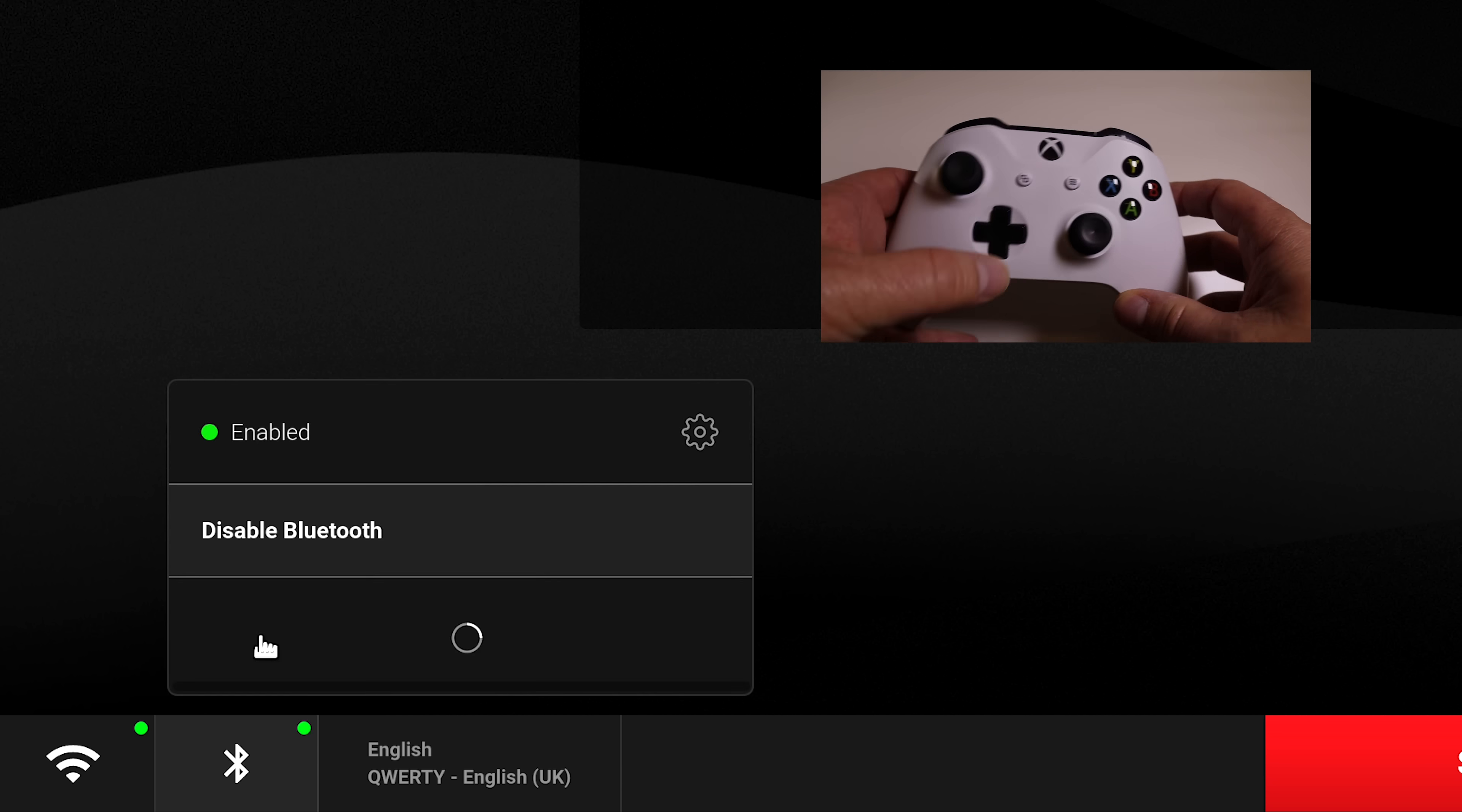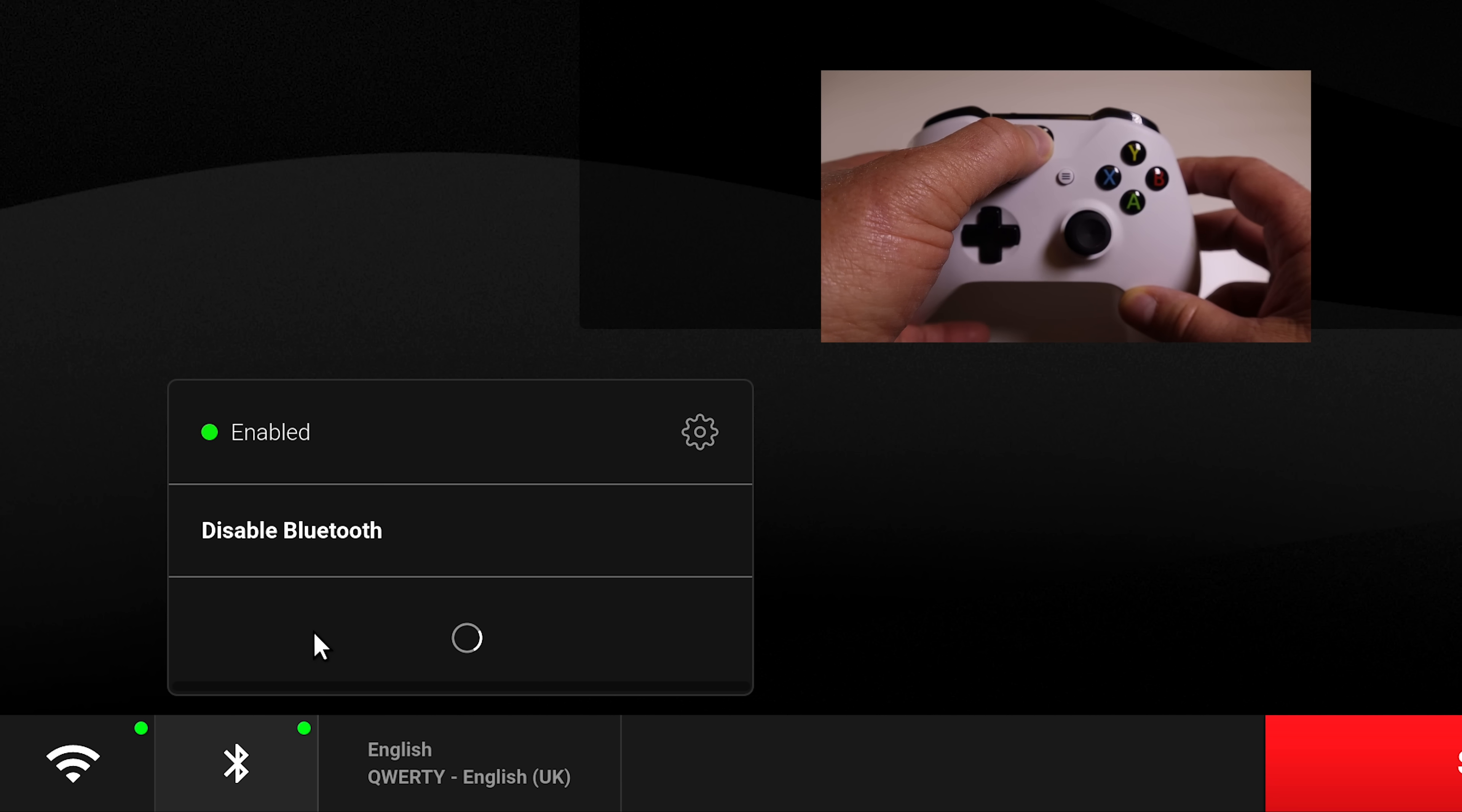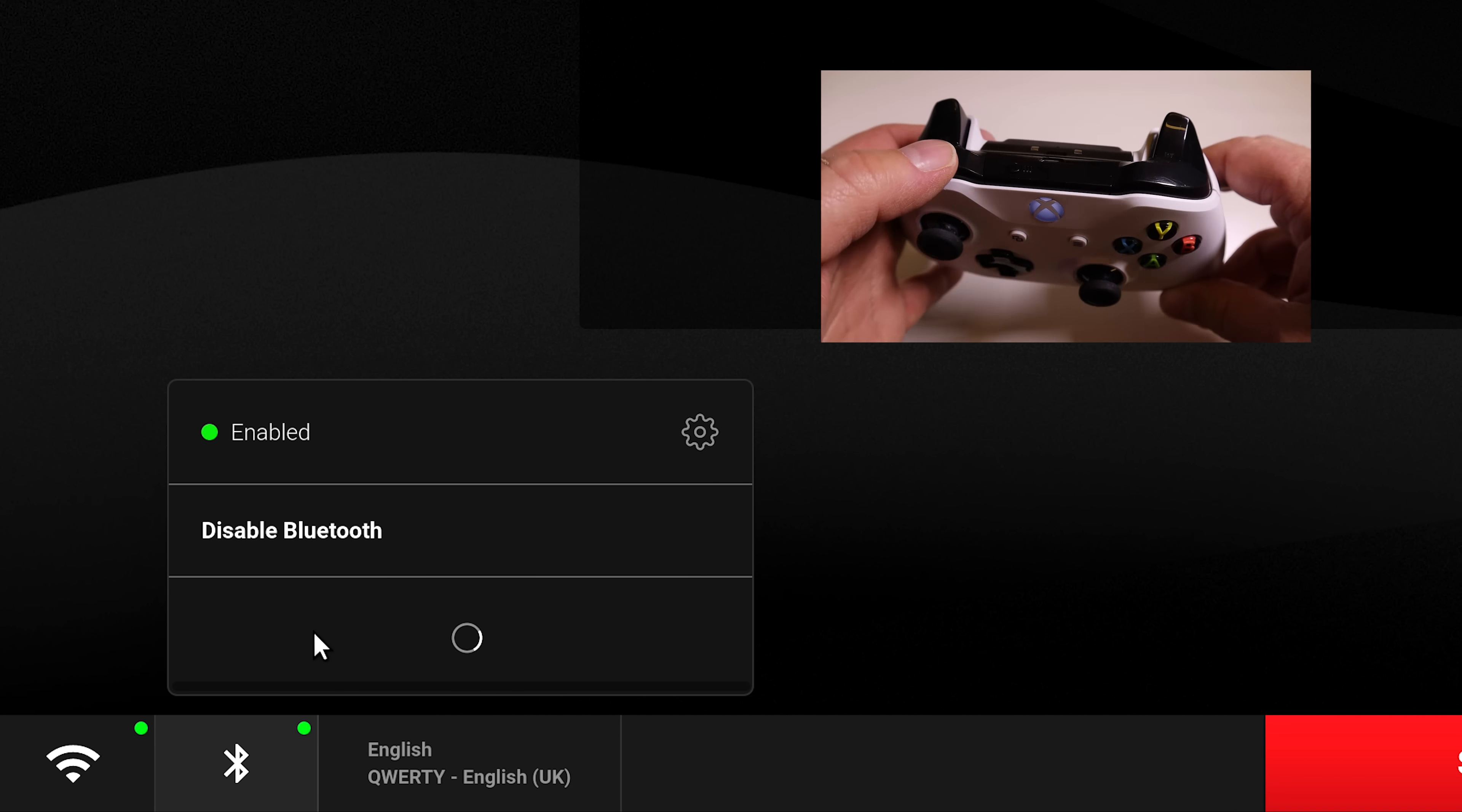Next, you'll need to put your Xbox controller into pair mode. Wait a few seconds and you'll see this then appear on your Shadow Ghost. Then click connect and that's it. You're good to go. It is that simple.